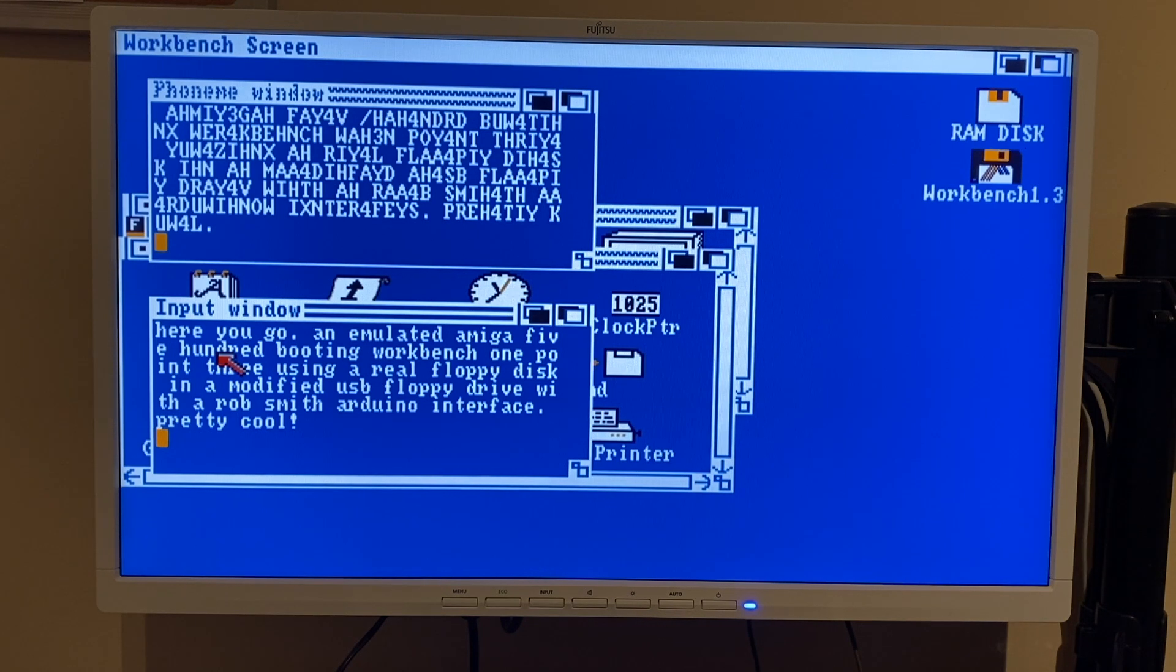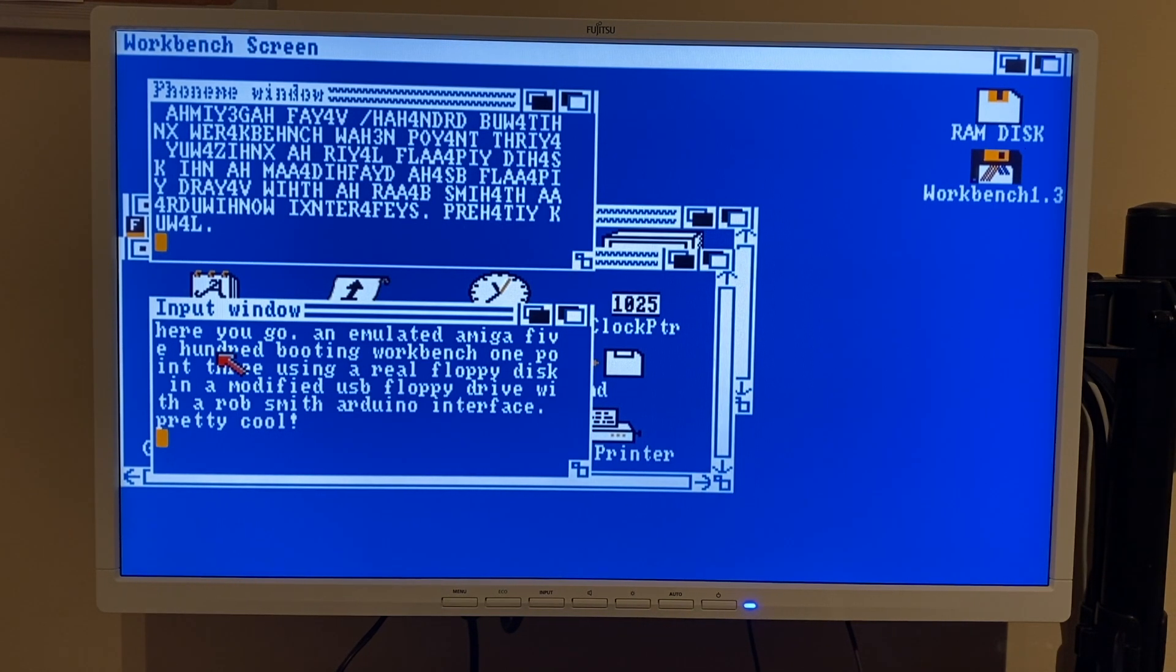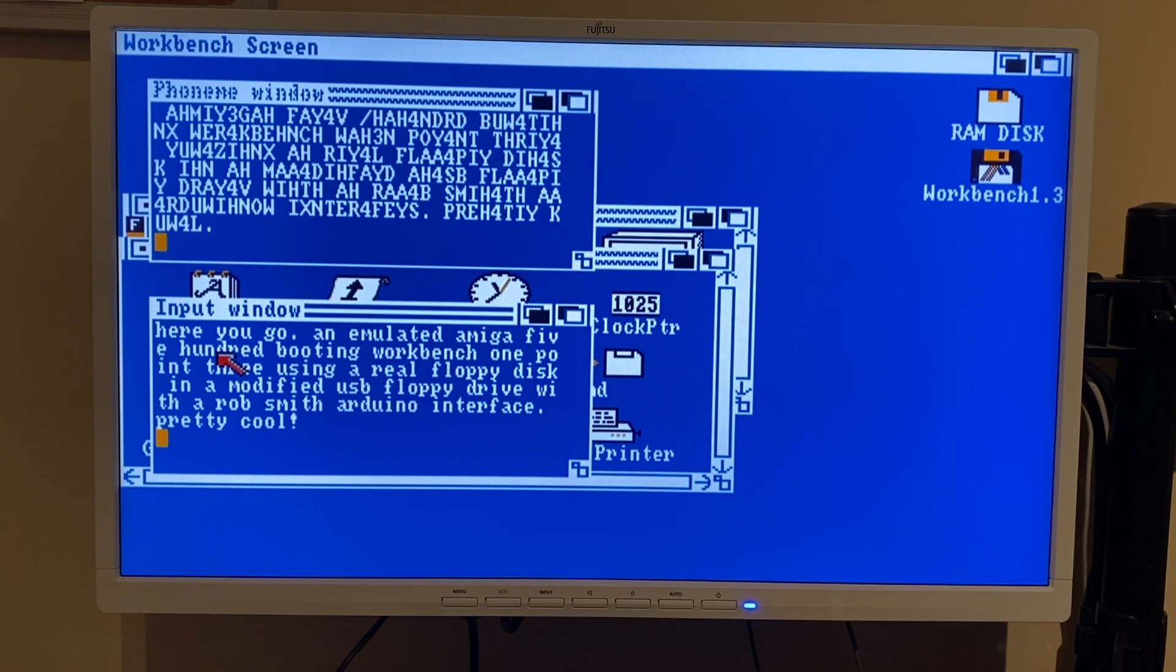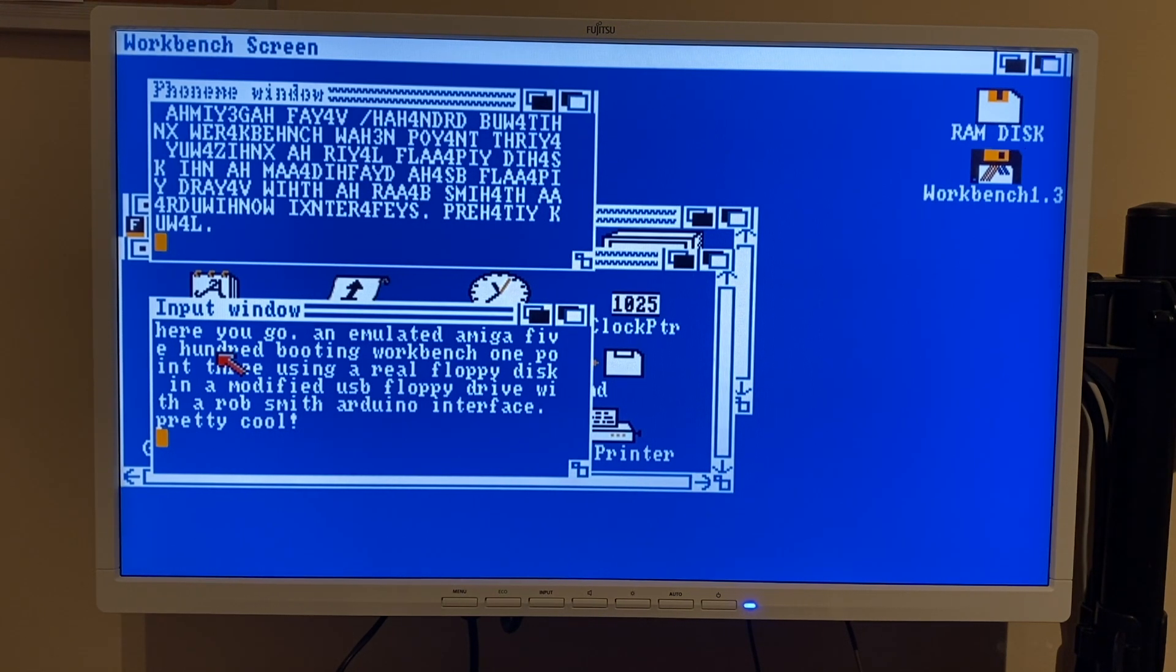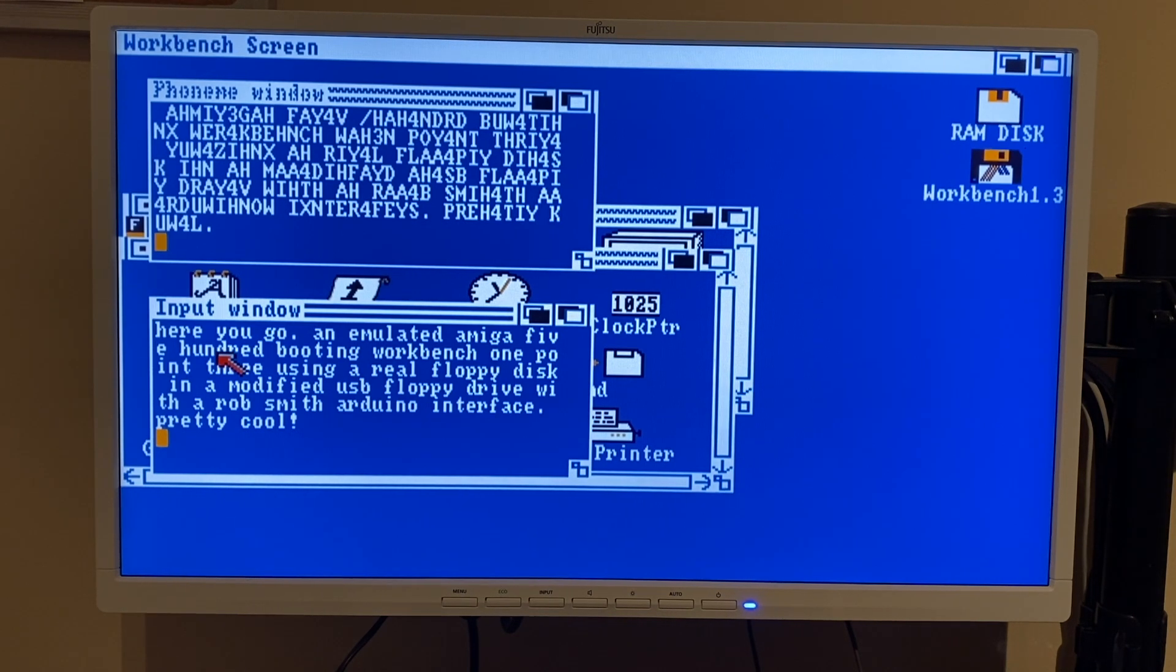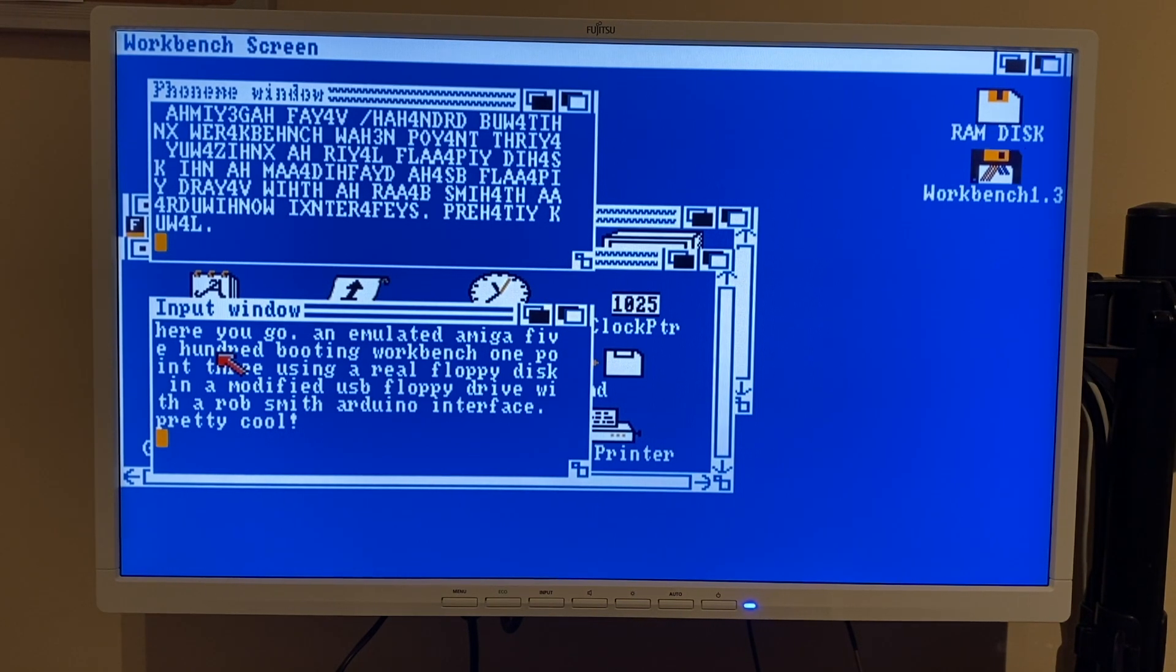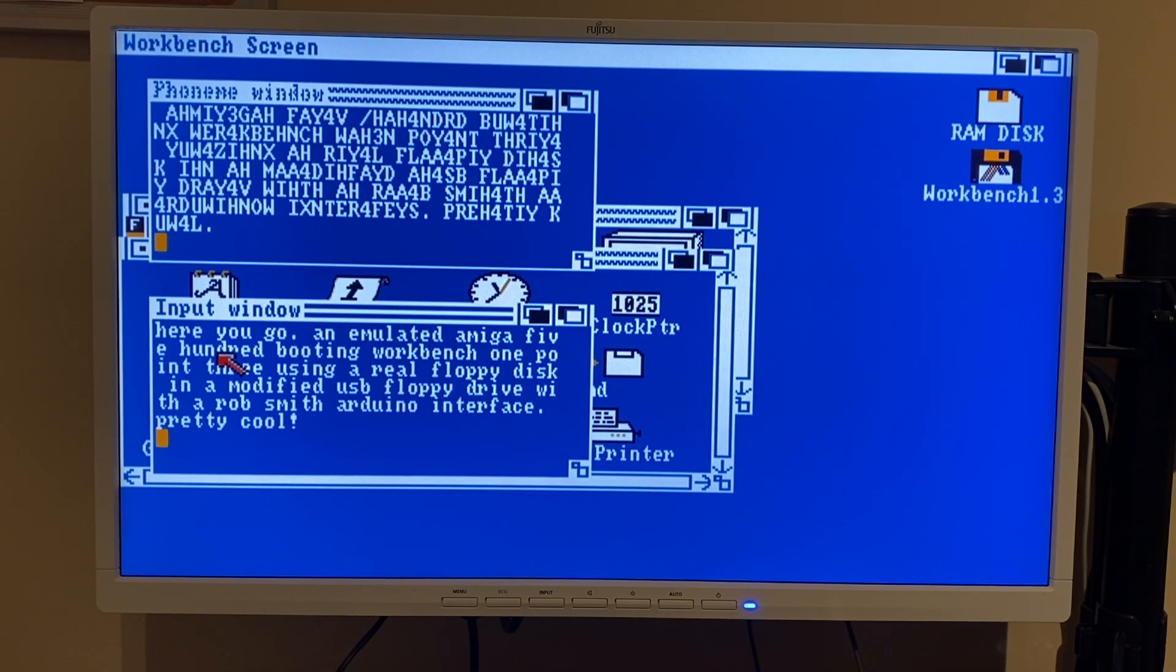So what's particularly interesting about this, perhaps if you've got an A500 Mini - as I said earlier, it's currently running version 3.3 of AmiBerry at the time of making this video. If Retro Games Limited were to release a firmware update which patched up AmiBerry to a later version, then in theory it should be possible to connect one of these modified drives and boot from real floppy disks. Which I think would be pretty cool.